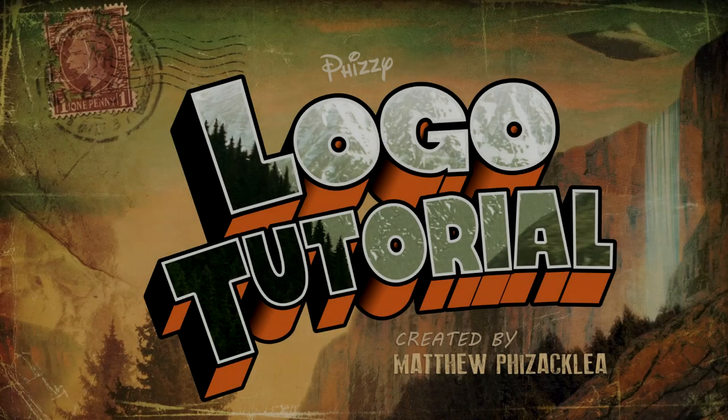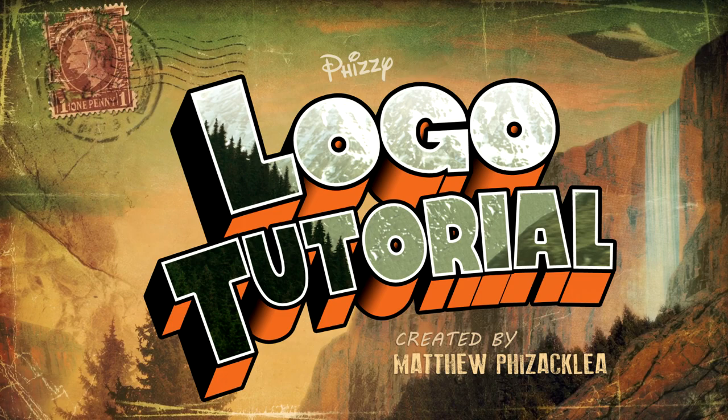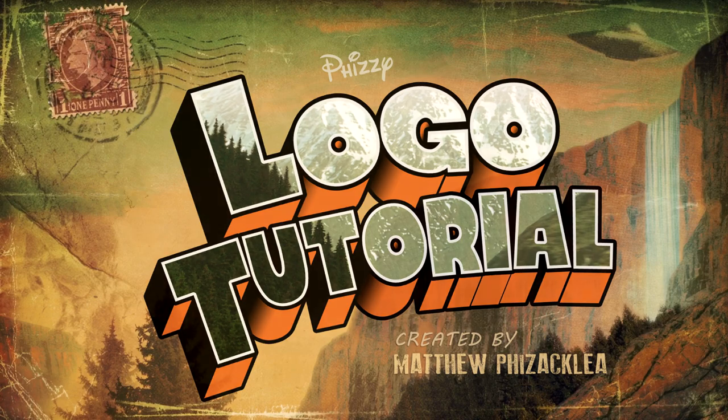Hello friend, this is a tutorial that will show you how to make a logo in the style of Gravity Falls. You'll need a few things before we start.